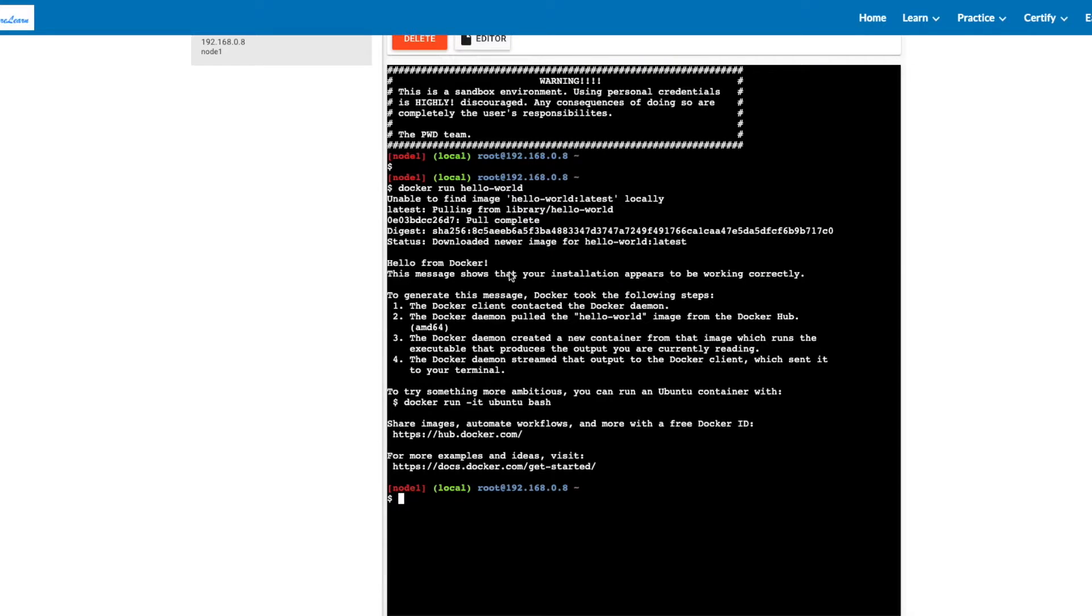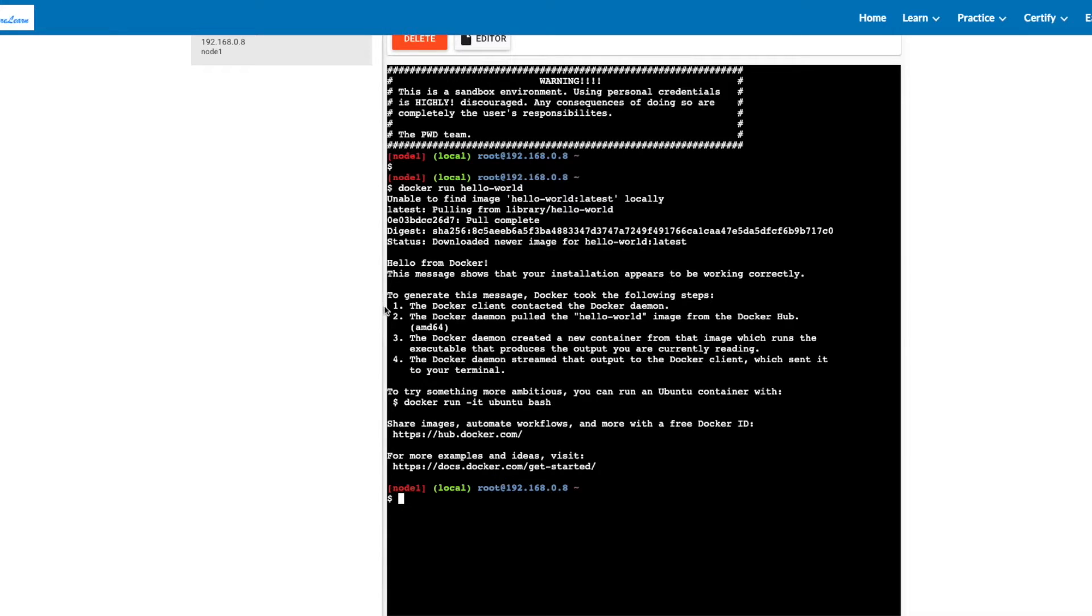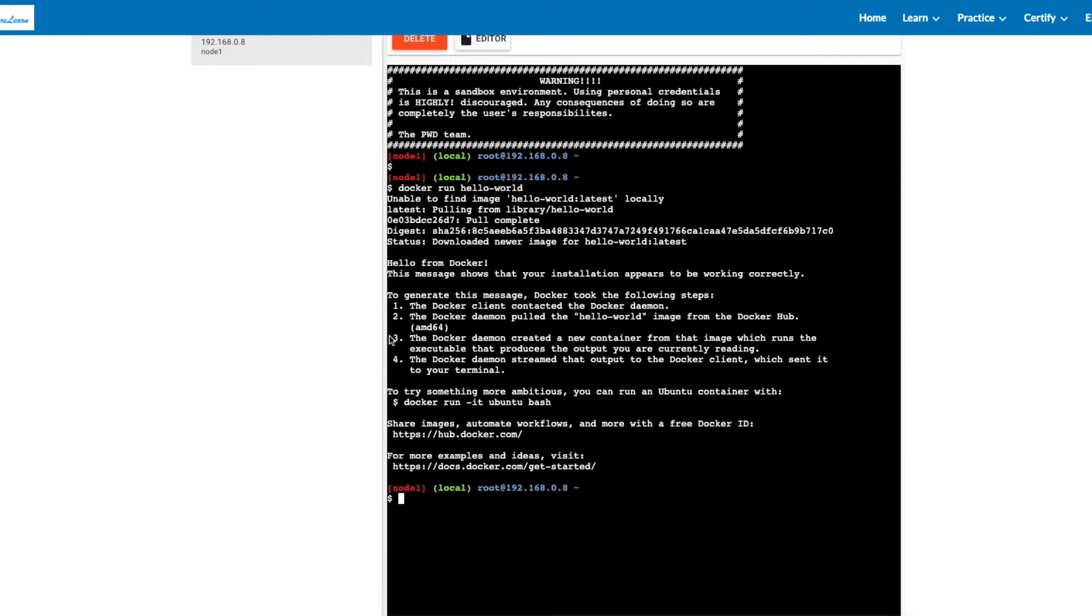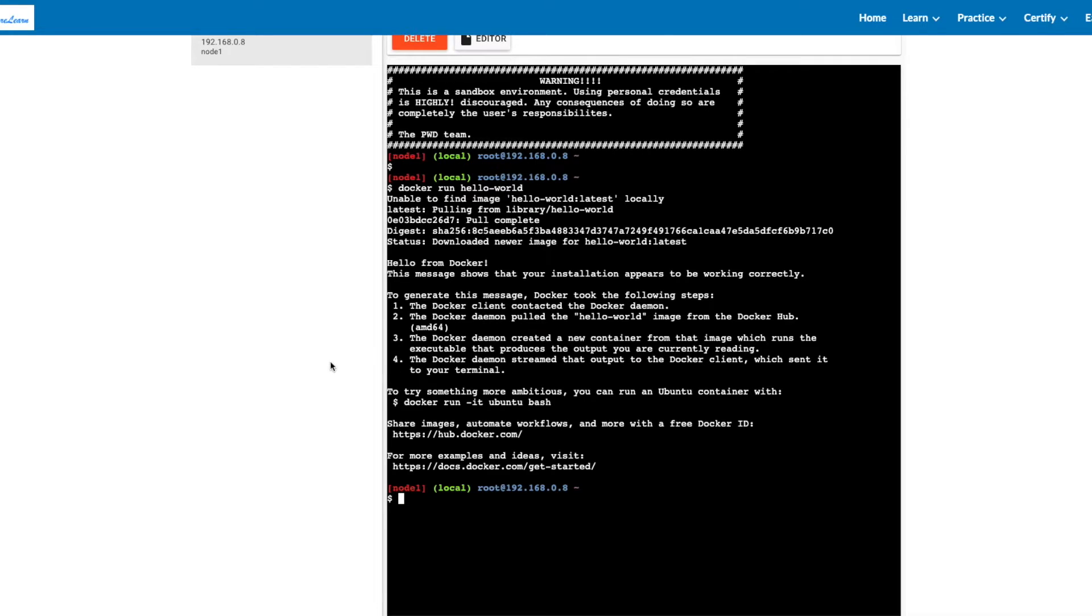To generate this message, Docker took the following steps: The Docker client contacted the Docker daemon. The Docker daemon pulled the hello-world image from Docker Hub. The daemon created a new container from that image, which runs the executable that produces the output you're reading. The Docker daemon streamed the output to the Docker client, which sent it to your terminal.